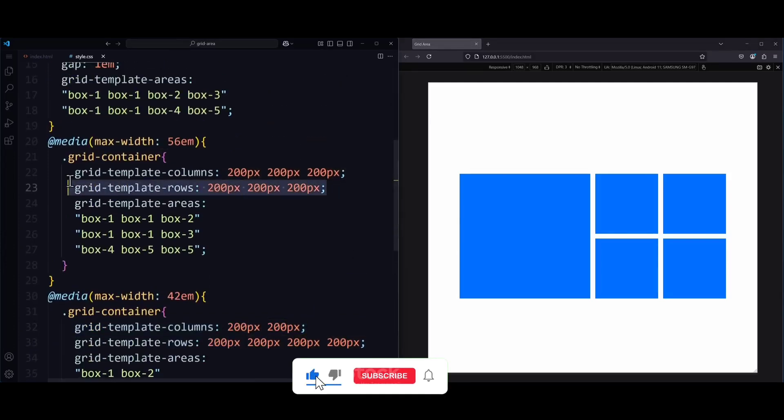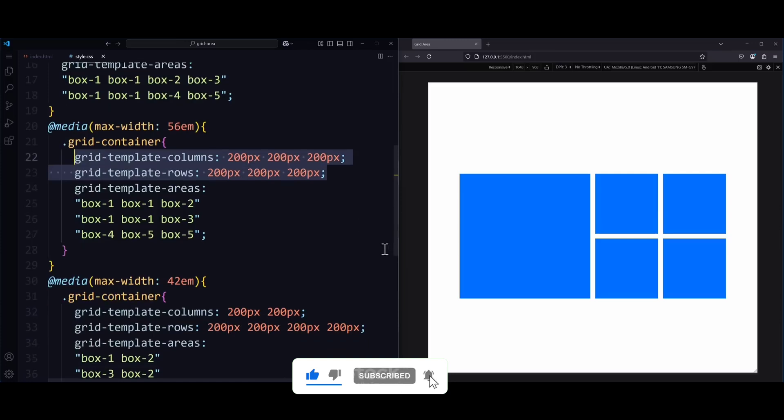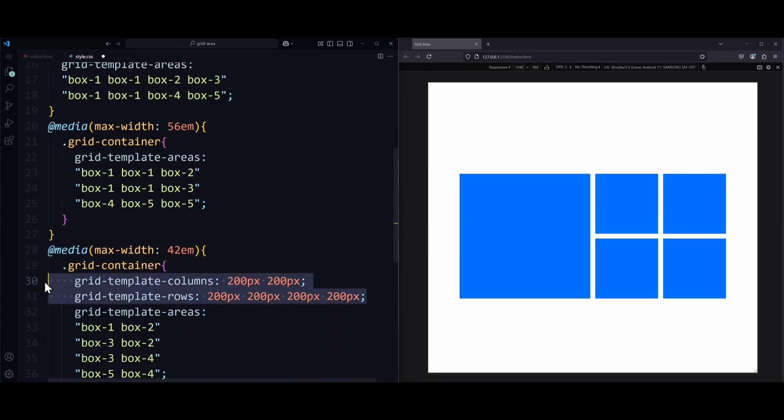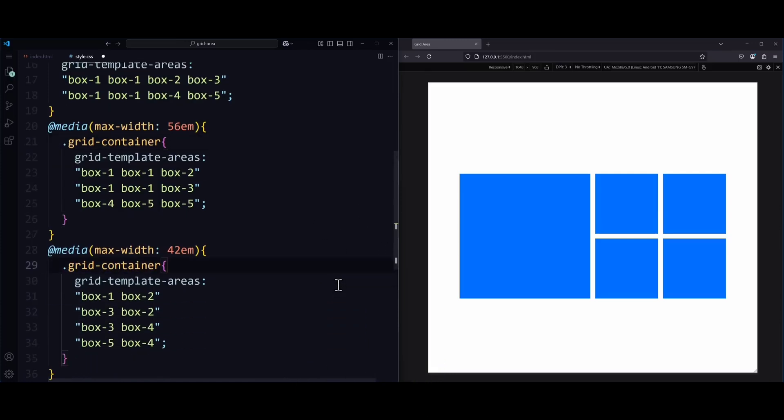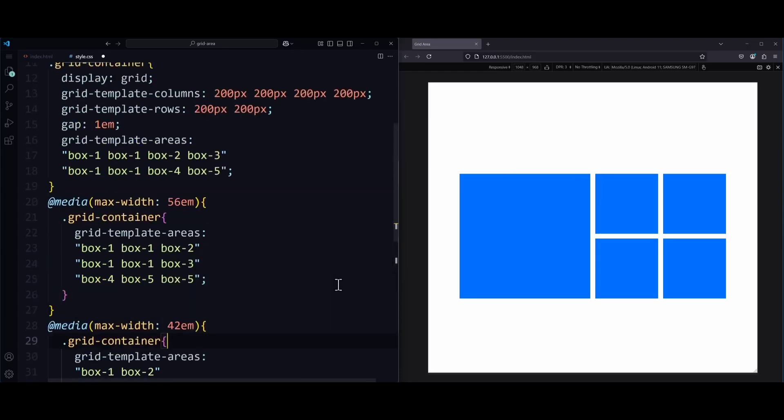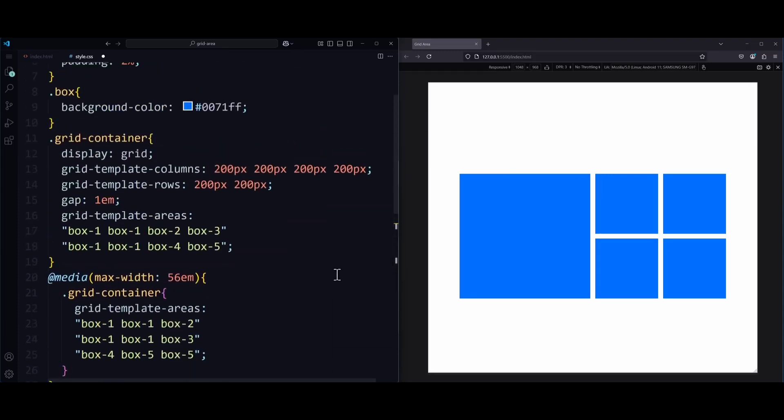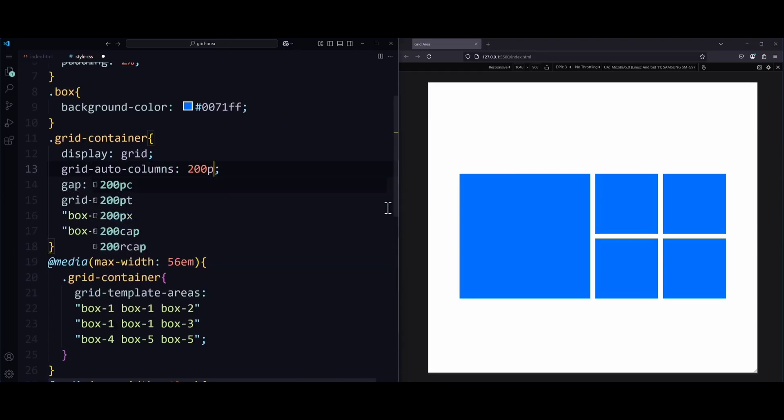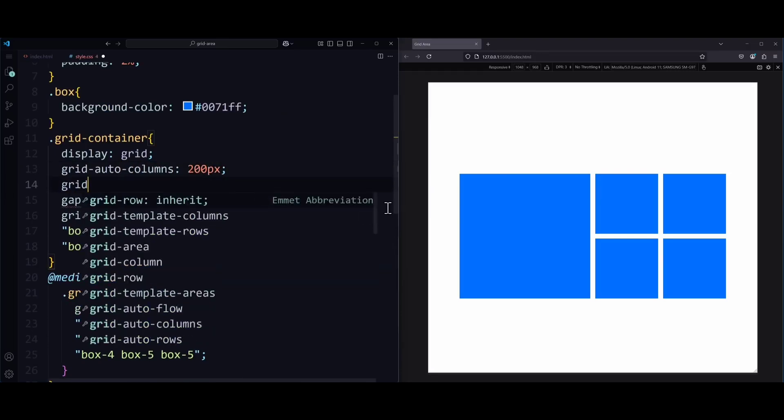Because technically, that information is already contained in grid-template-areas. So I will remove grid-template-columns and grid-template-rows everywhere, and only at the beginning, up here in my grid container. I will use different properties, called grid-auto-columns and grid-auto-rows.